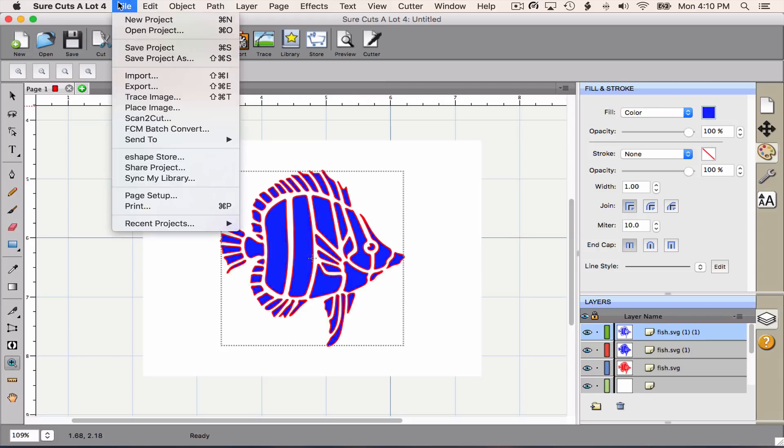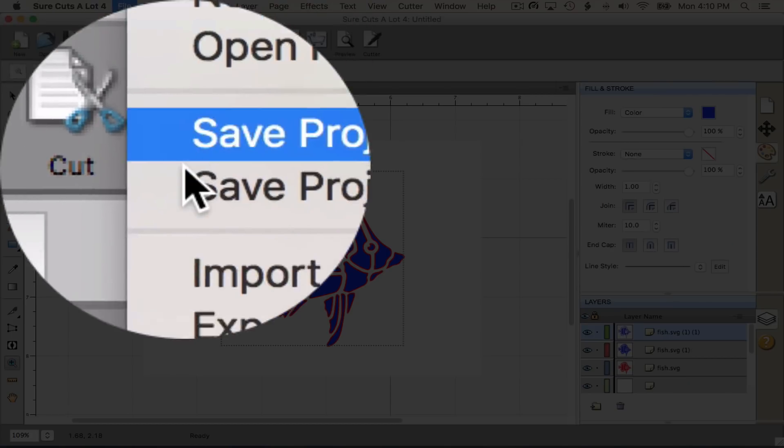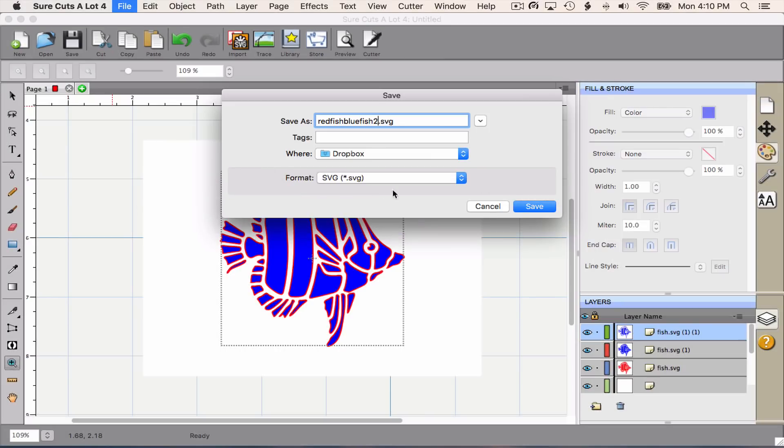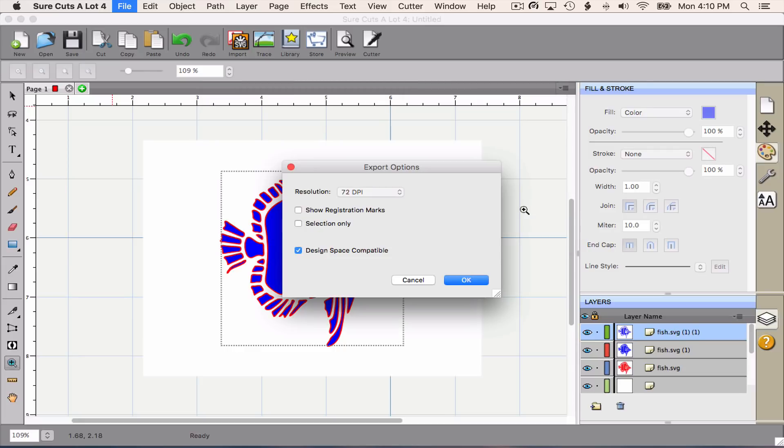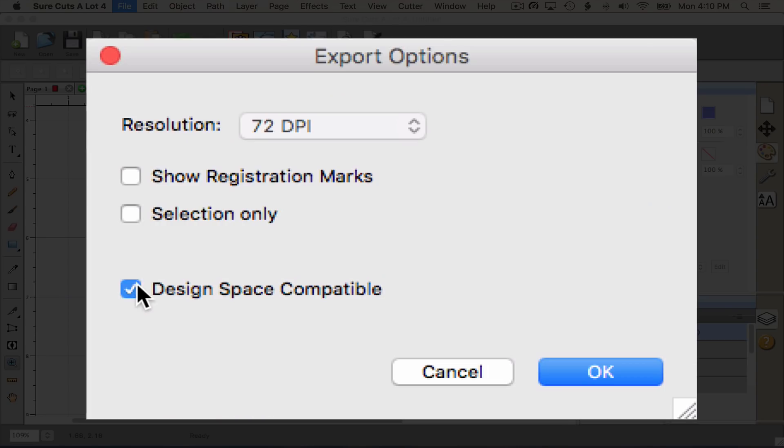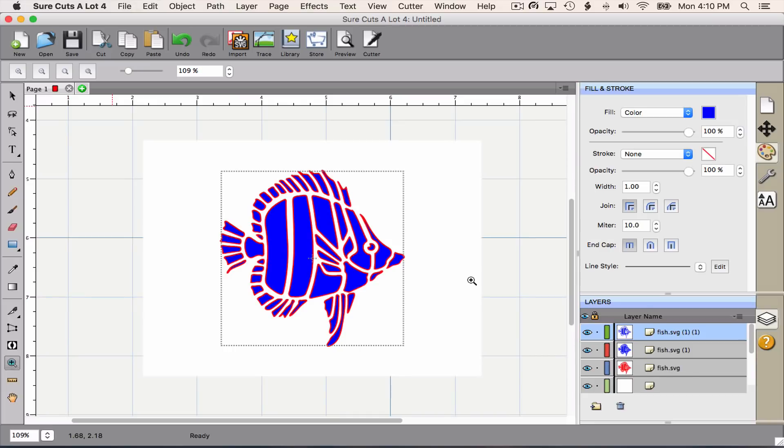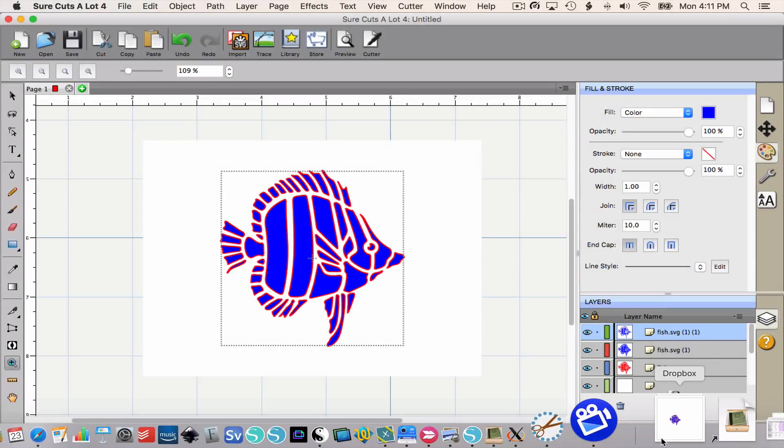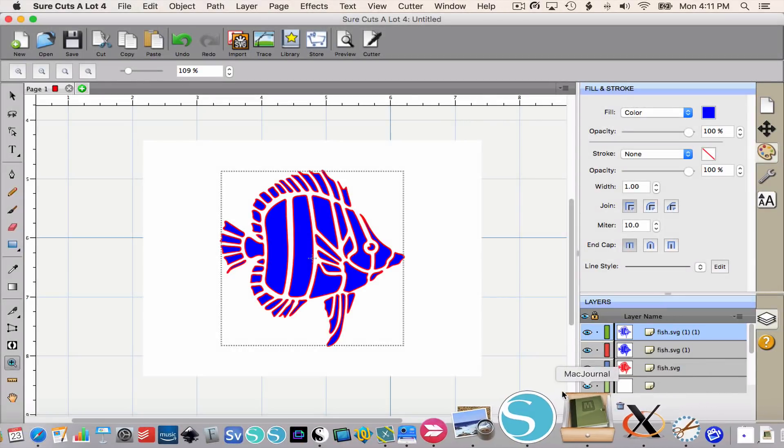So we're going to go to File, Export, give our file a name like Redfish, Bluefish, pick a location, and click Save. When we do that, we get another window. We want to be sure that the top two boxes are unchecked and the bottom box that says Design Space Compatible is checked. This is a nice feature in Sure Cuts a Lot that's going to make sure that the SVG is ready for Design Space and at the correct size. So we're going to click OK. And I can peek down here and see the thumbnail in Dropbox shows me that saved correctly. Now I'm ready to go back to Design Space.